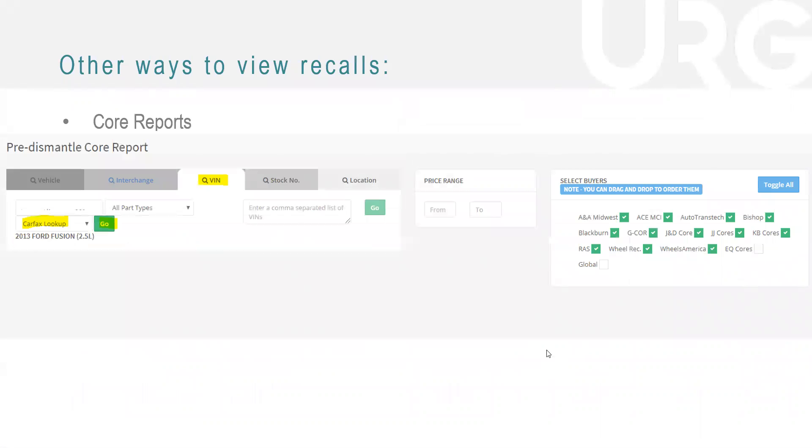So like I mentioned, there's other ways to view recalls. We can do recalls through our core reports. If you're a part of our core program, this is another outlet. Again, you can view those. The core program is an additional fee, but once you're on that core program, you'll be able to do it this way as well.